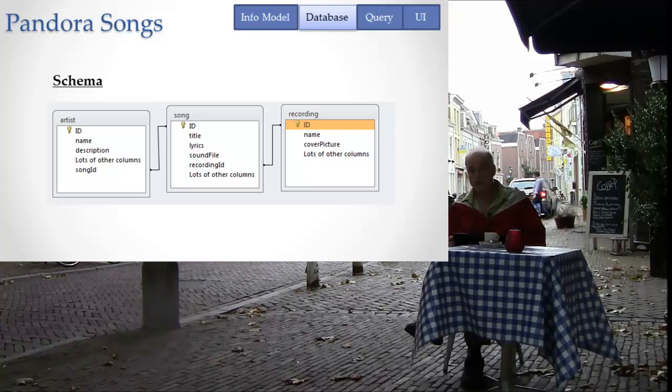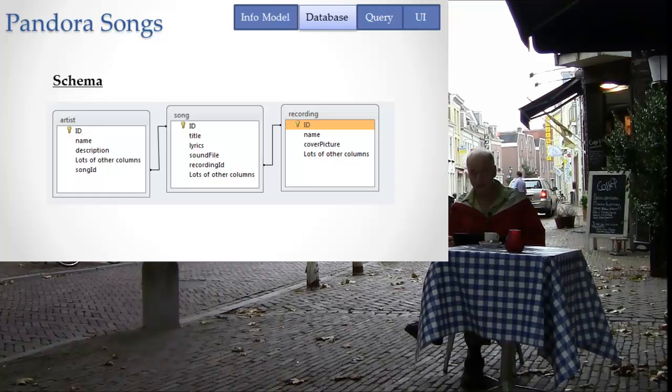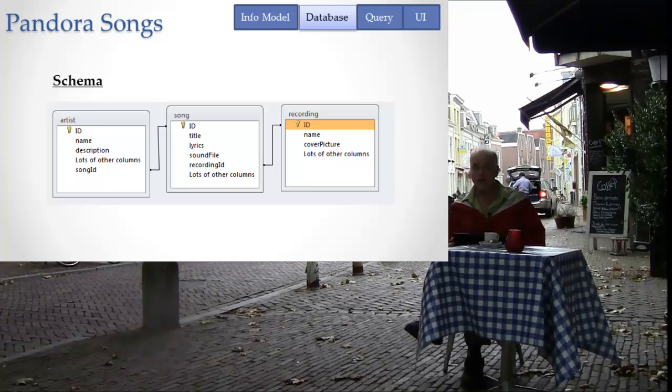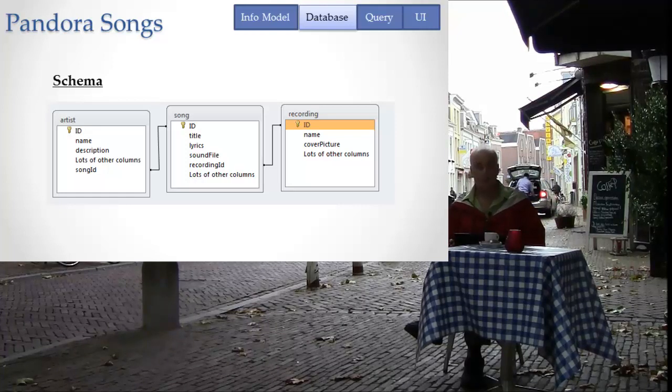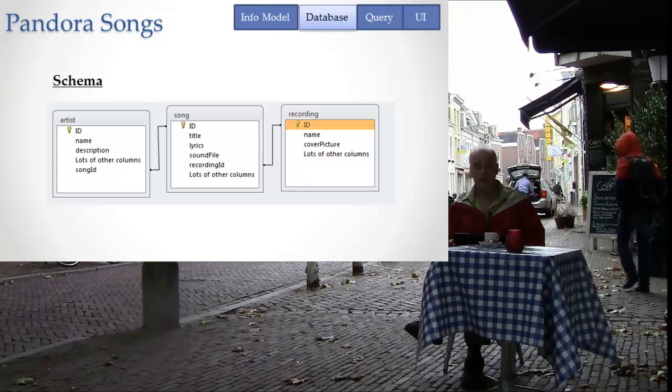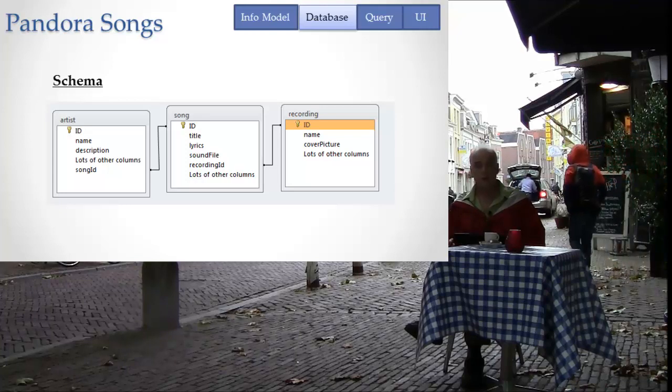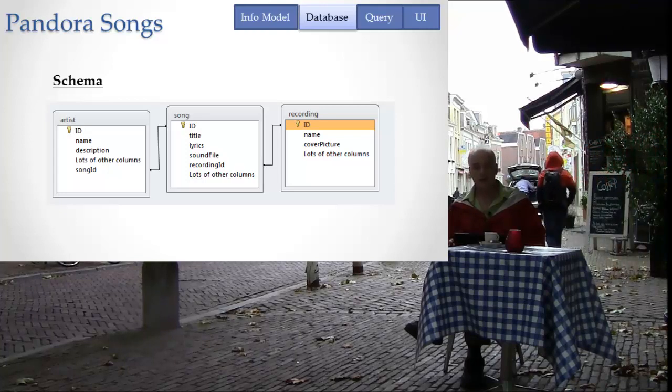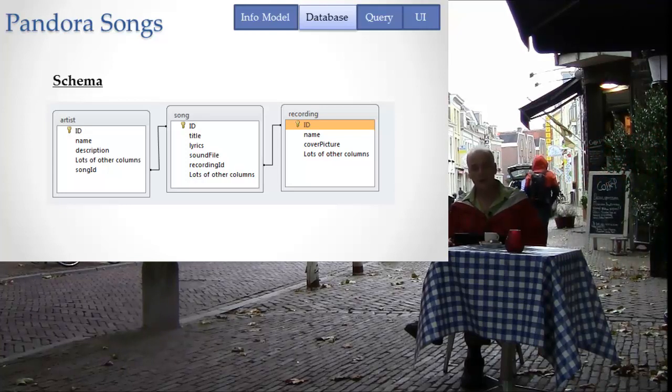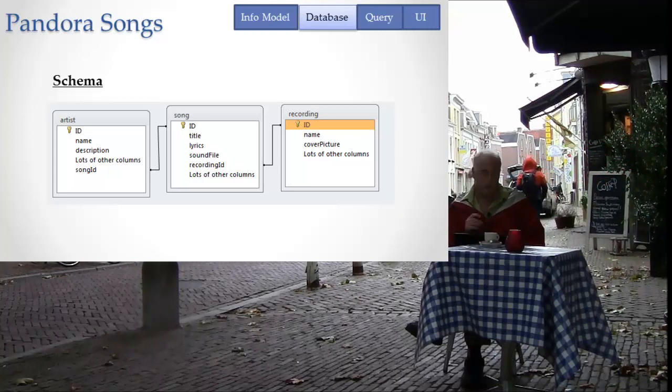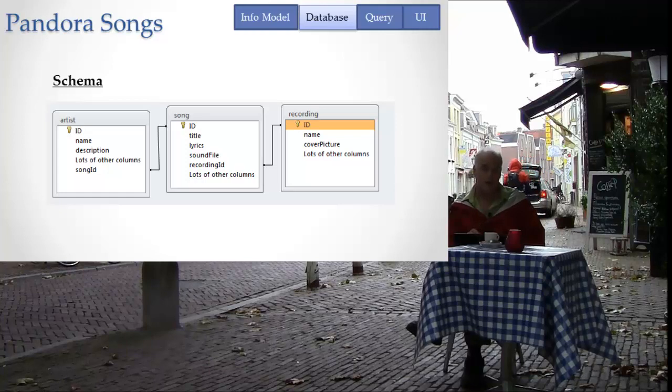But what you should really understand is that usually there's lots and lots of tables associated in very interesting and hard to understand ways. So I've given you a very simple database diagram, a very simple database schema.